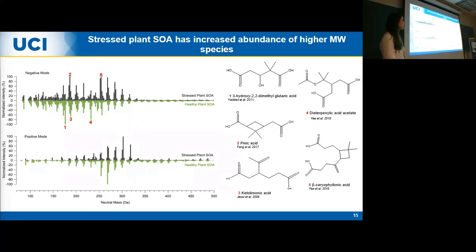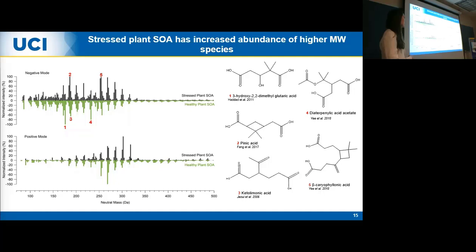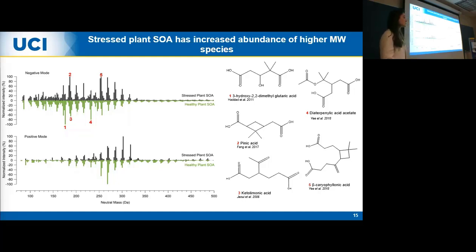From our high-resolution mass spectrometry data, we saw a shift to higher molecular weight for the stressed plant SOA in both negative and positive ionization modes. Above 250 neutral mass units, there was a higher fraction in the stressed plant SOA. We tentatively identified structures based on previous literature reports. Compounds one through four were associated with monoterpene oxidation products, while compound five was associated with sesquiterpene products from beta-caryophyllene. We believe the higher molecular weight region is associated with sesquiterpene oxidation products.